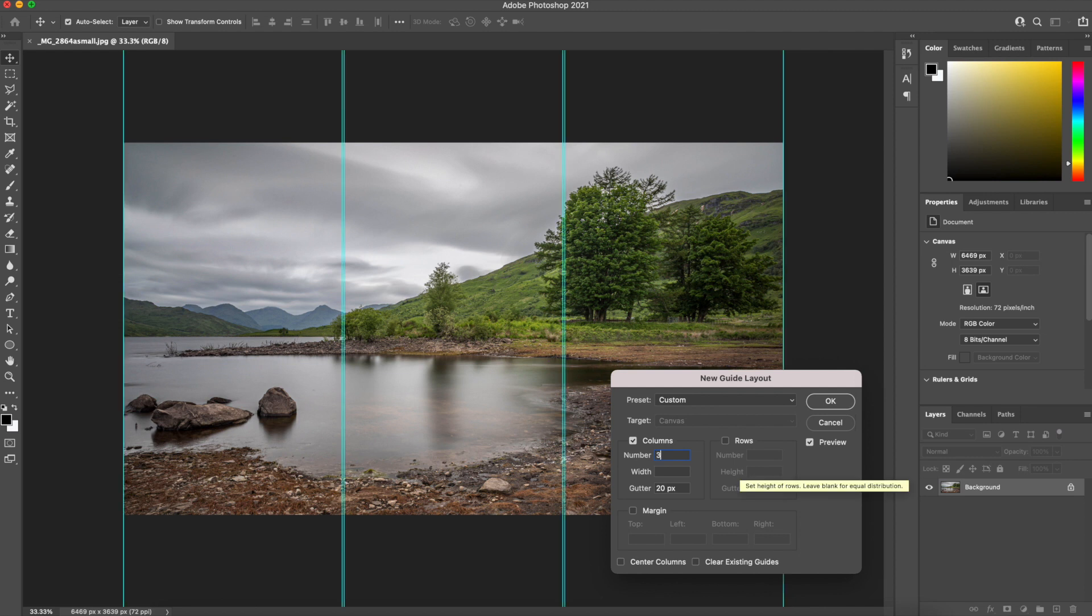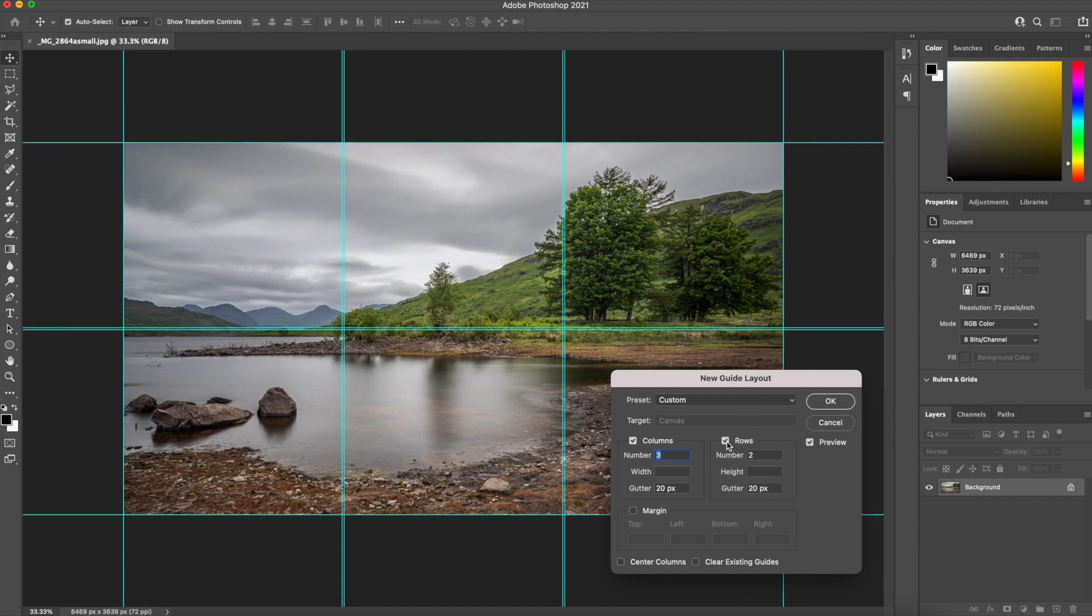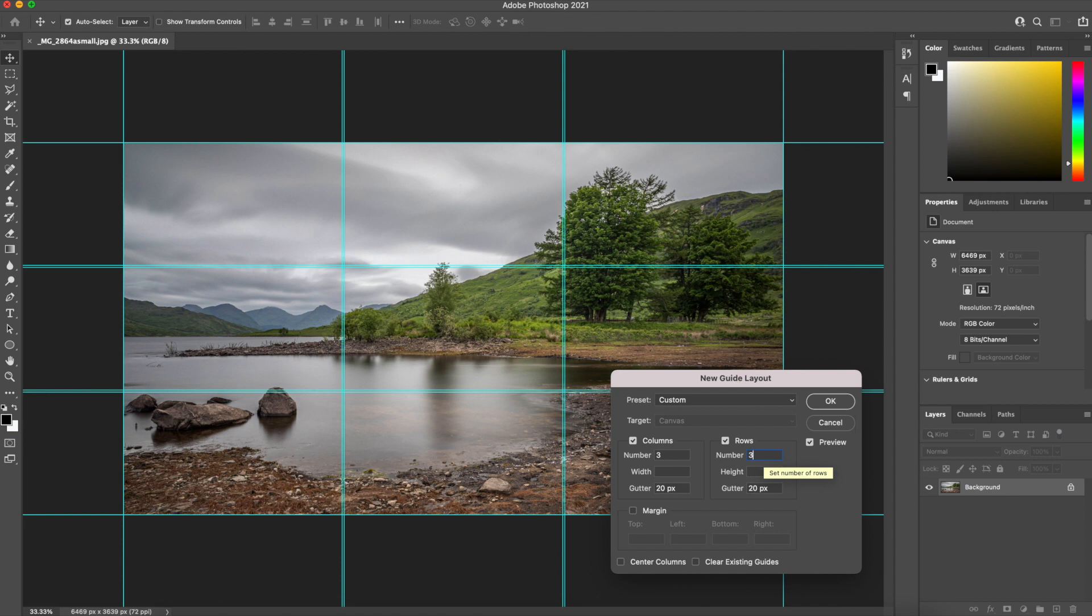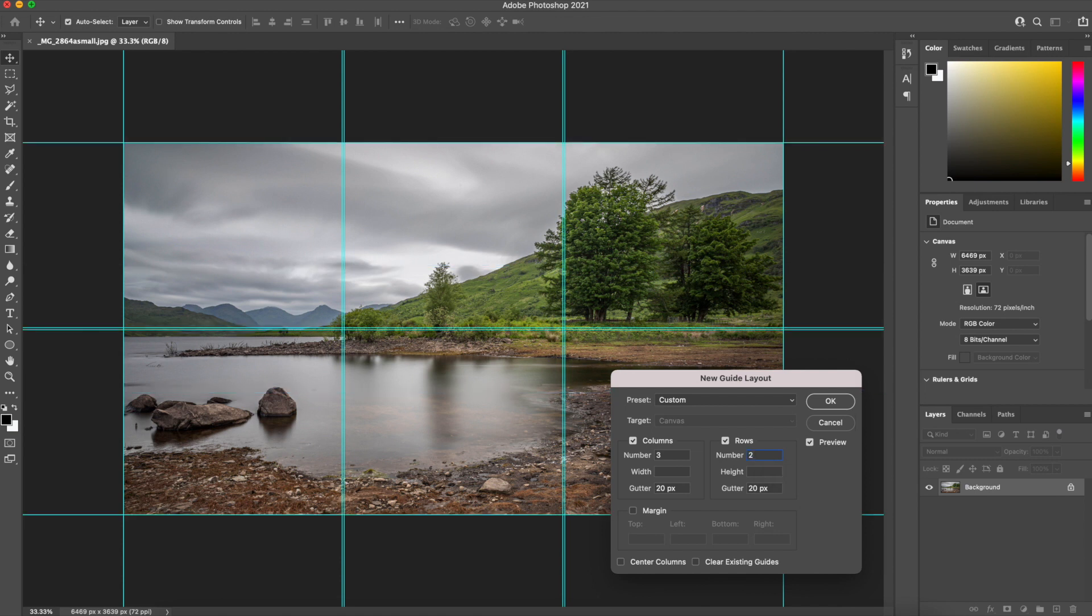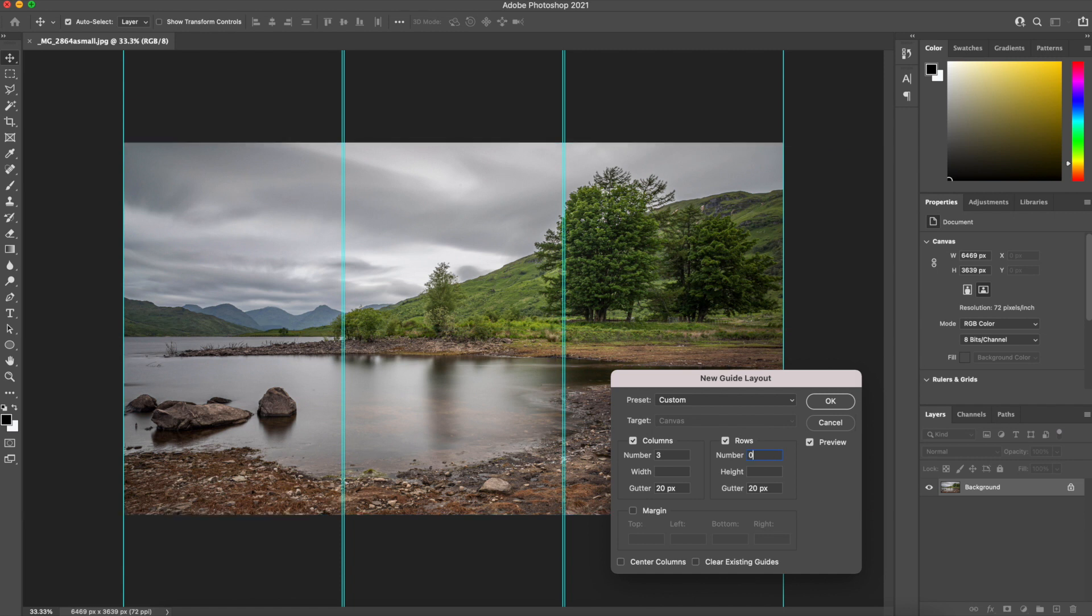So I'm going to split that back to three because our triptych is three, and you can also select rows and you can create any number of rows that you wish. So again, one, two, three and one. If I go back to zero, turn off the rows and we'll concentrate on the columns just now.